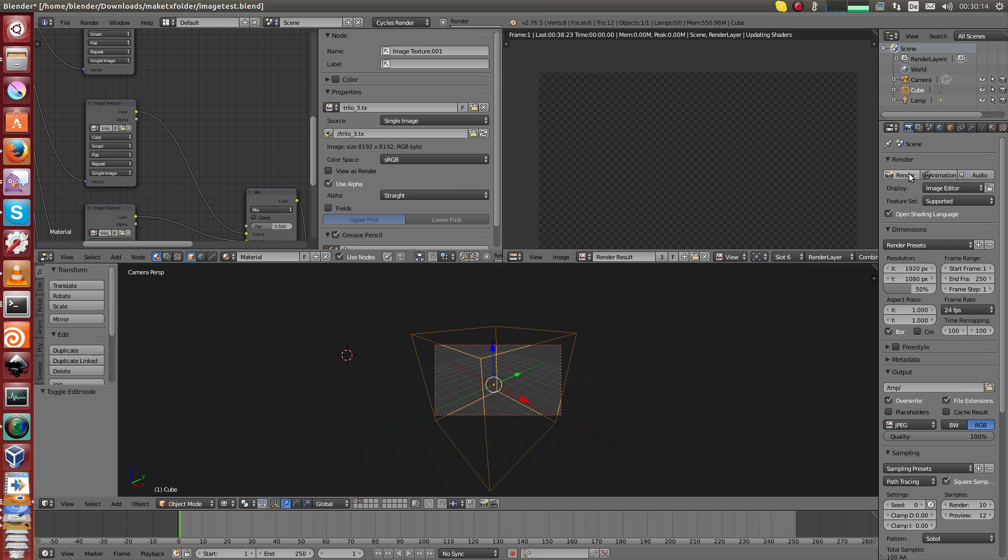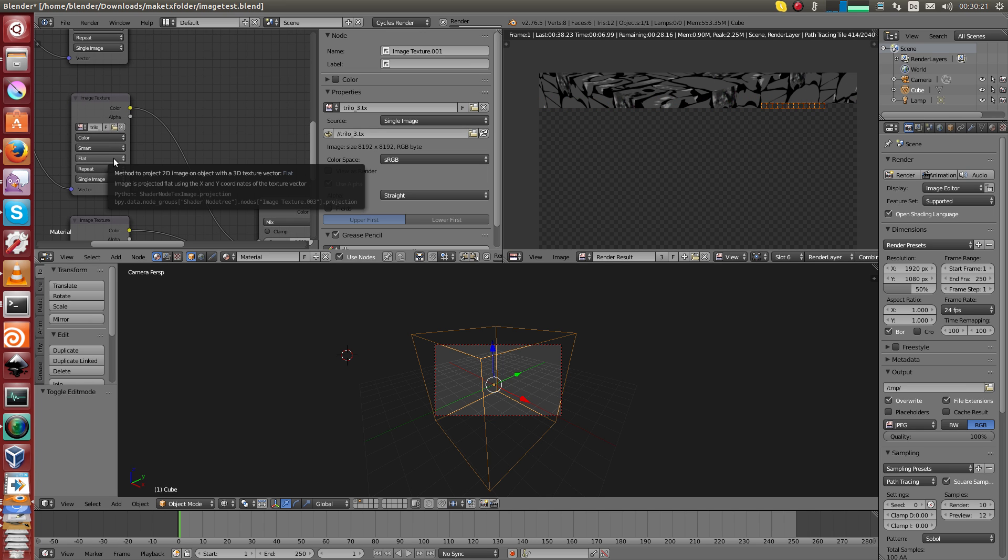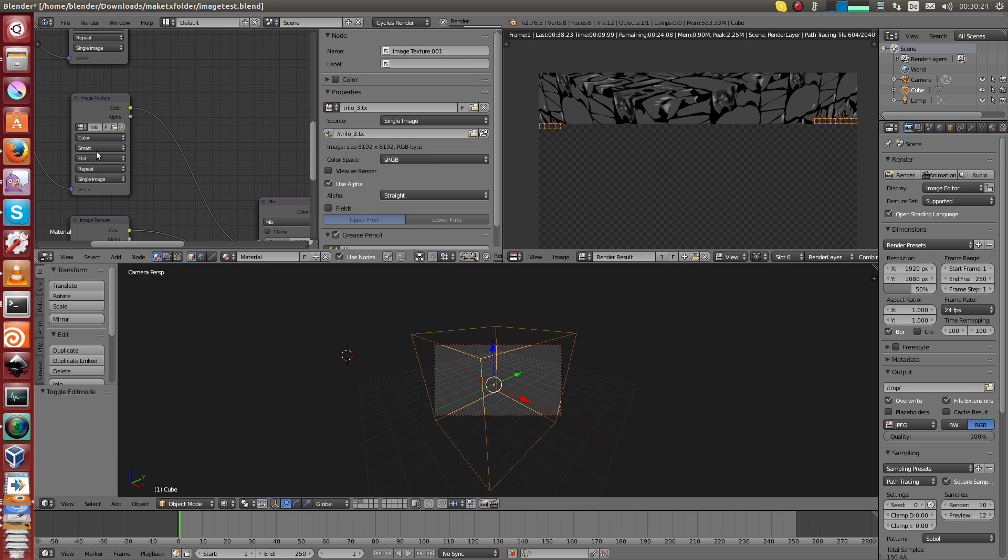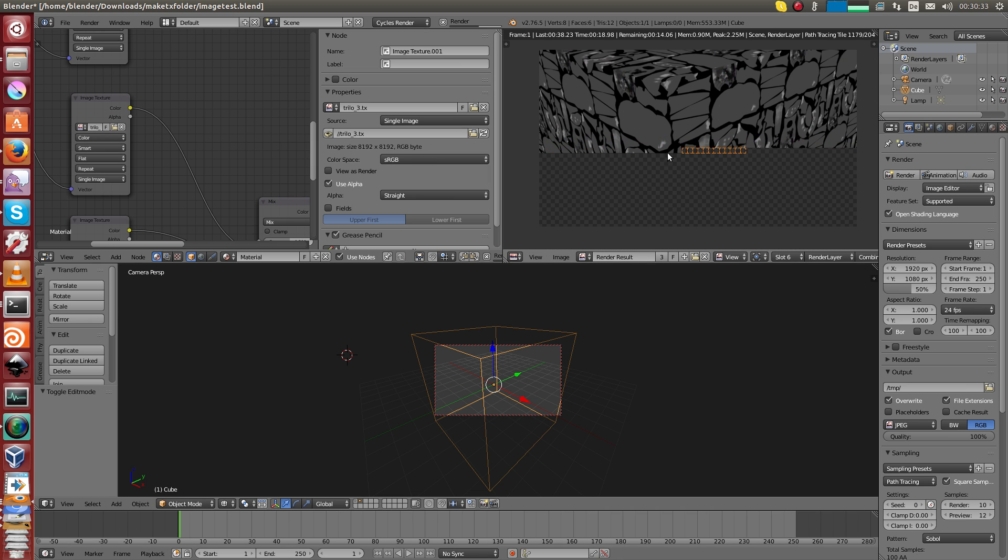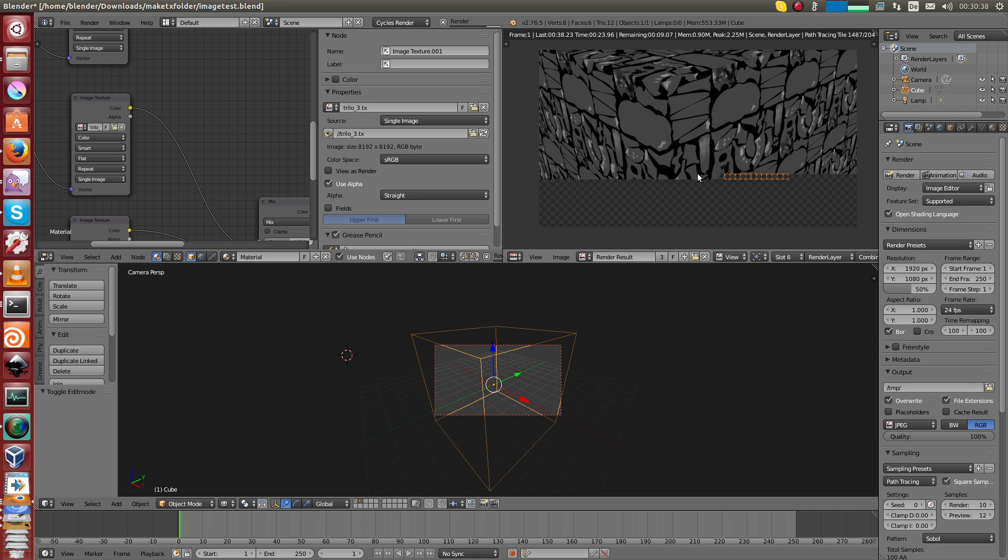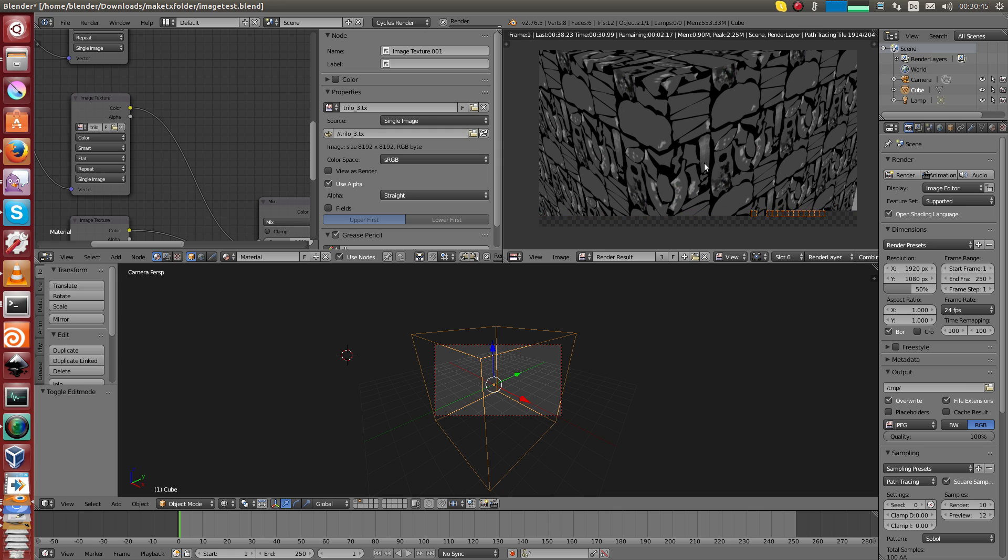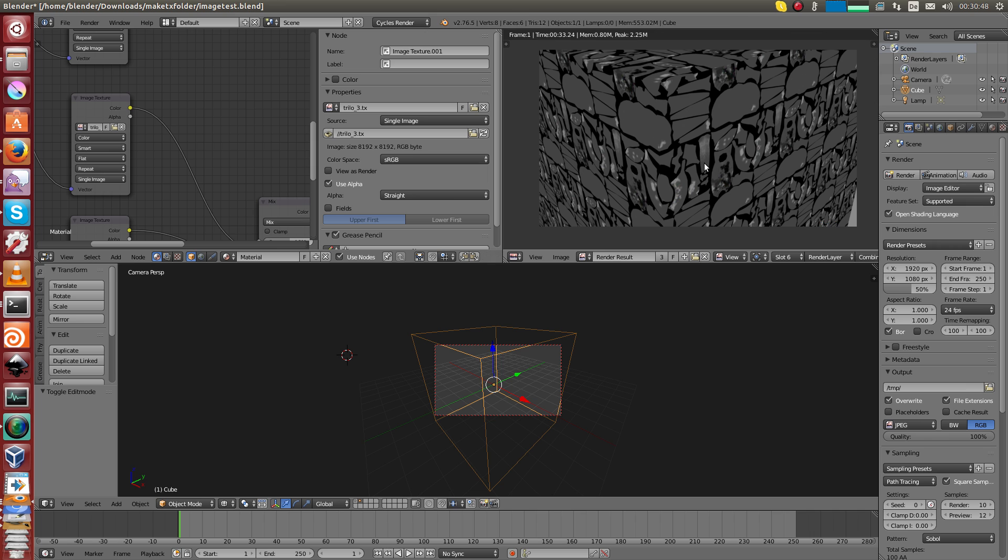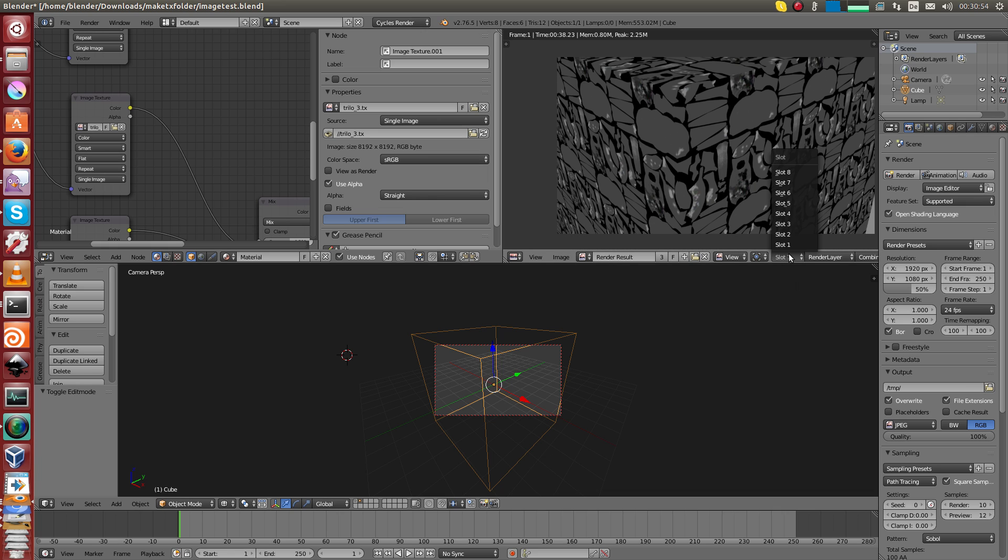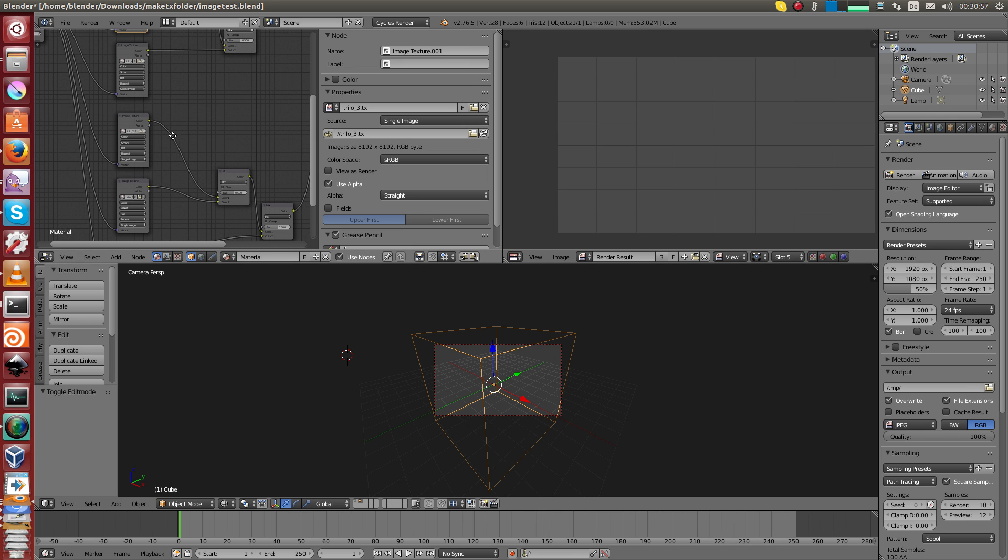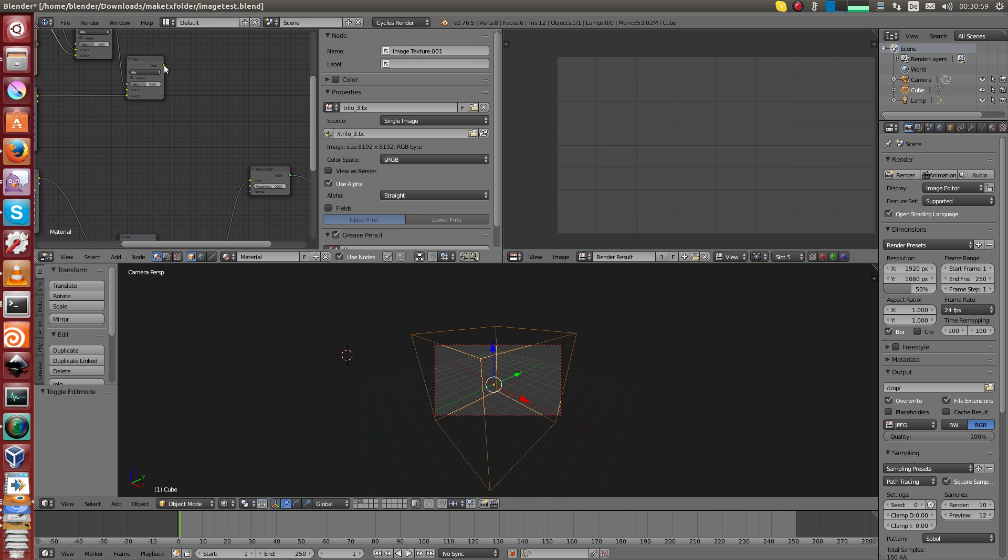Now I render the same file again just to show you the difference. Now it doesn't hang anymore at the beginning because the texture is already converted or so. After starting up Blender, this happens here, but then it only happened once. Now it's not that slow anymore, it's just 33 seconds, 33 versus 38.